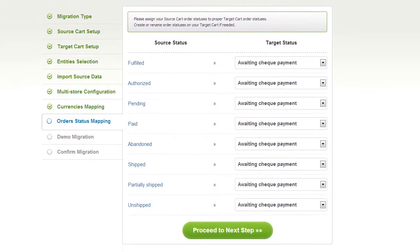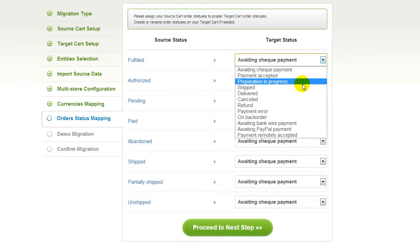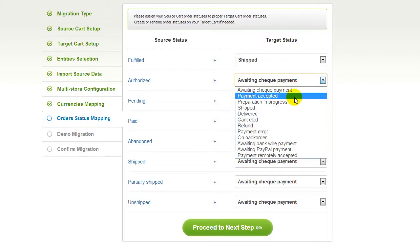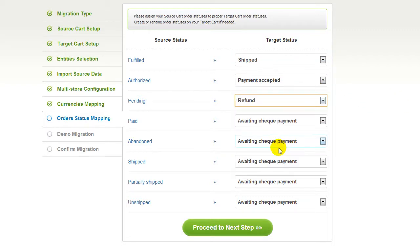If you've selected to migrate your orders, the service will provide you with a chance to map your order statuses. Go ahead and change them around for your best convenience, or leave them as they are and proceed to the next step.